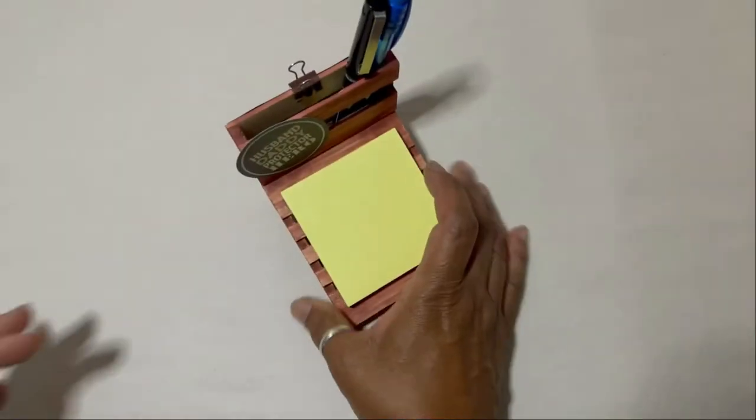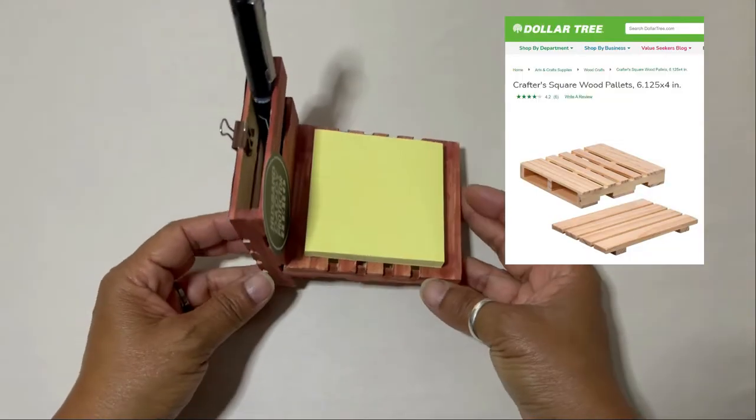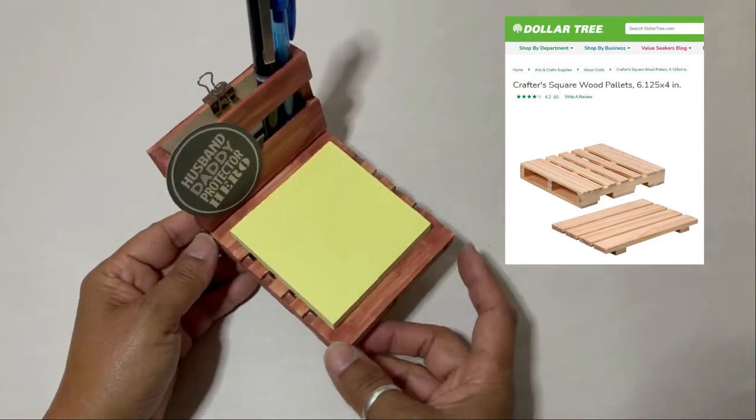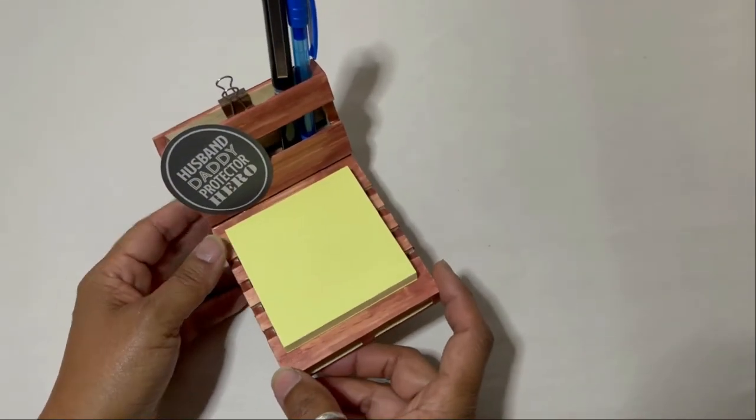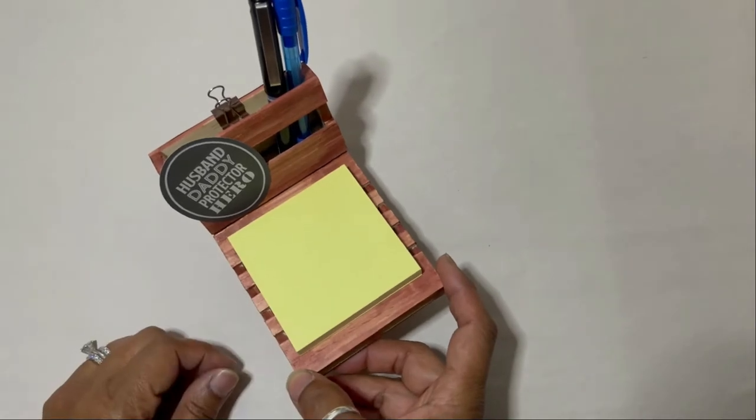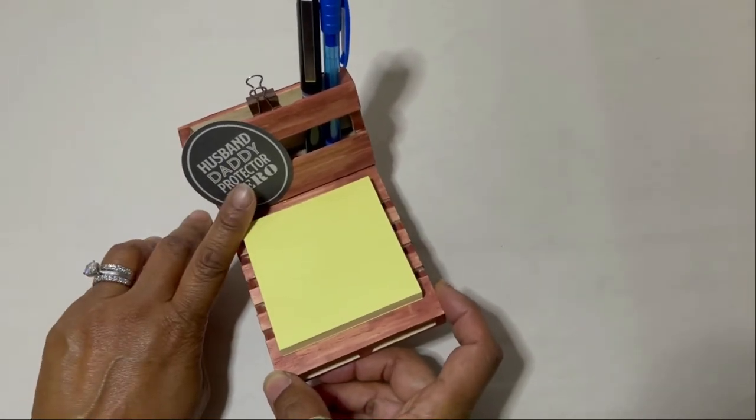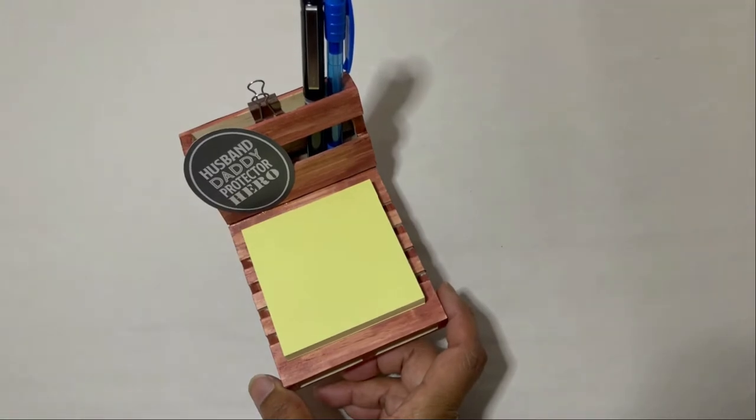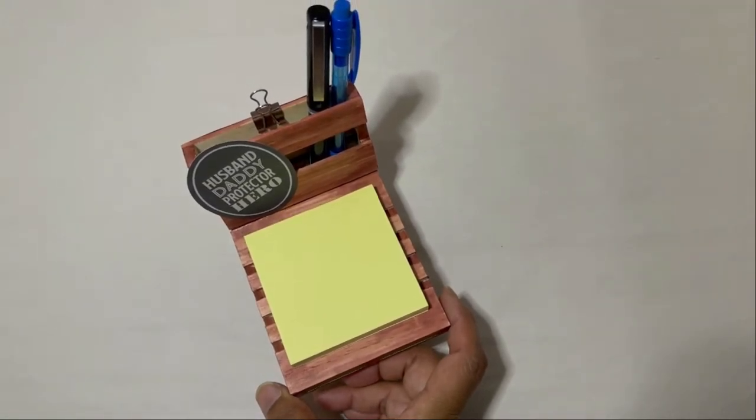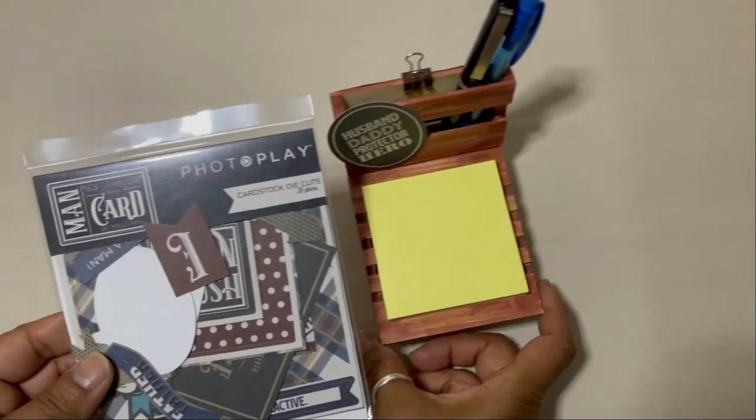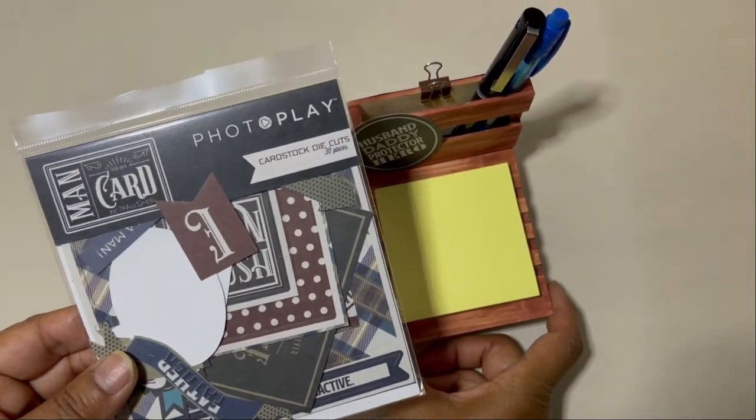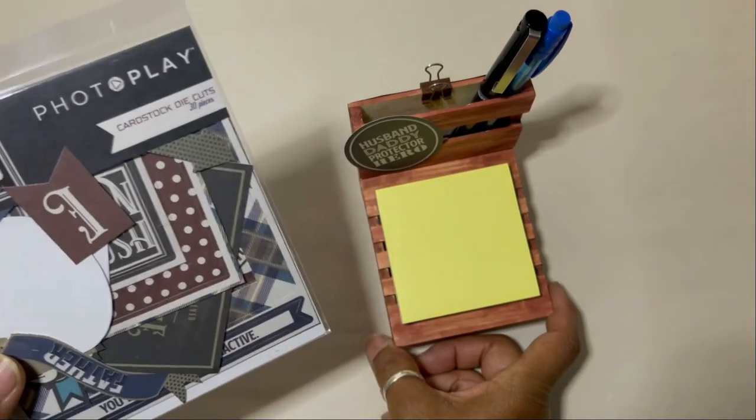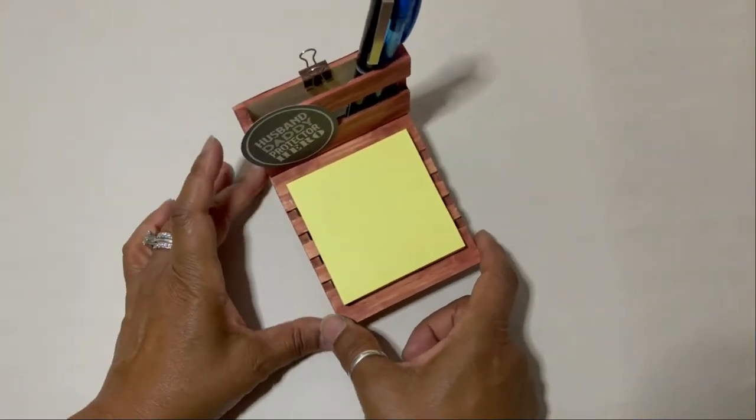For this project, I used mini wood pallets from the Dollar Tree store to create this Father's Day desk caddy gift. It is super easy to put together and super quick. I used elements from Photo Play's Cardstock Die Cut Collection and their paper collection, Man Card, and I'll show you the 12x12 collection a little later in the video.